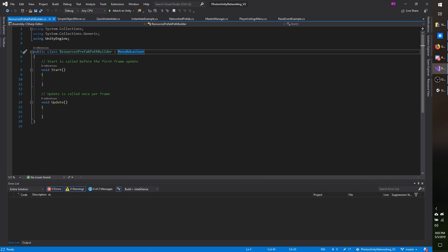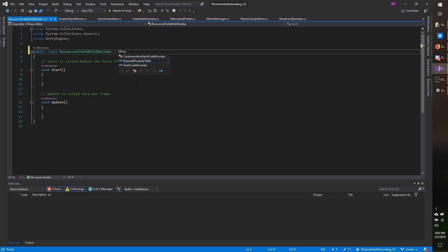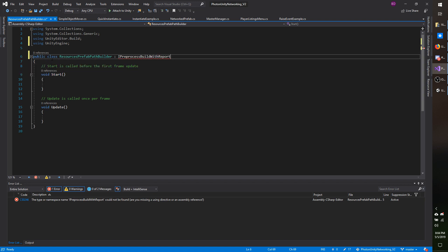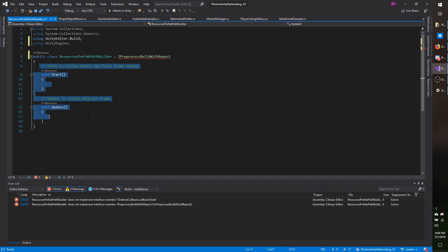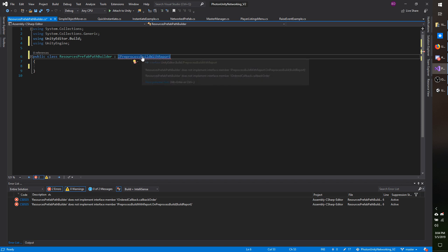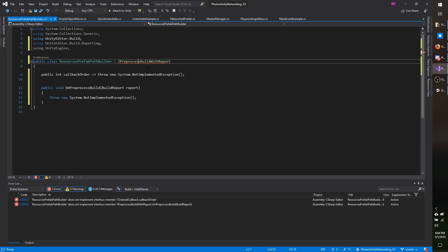I'm going to knock off the MonoBehaviour and implement IPreprocessBuildWithReport, and then I need to add the using UnityEditor.Build namespace. I'm going to get rid of Start and Update. It wants me to implement the interface, so I'm going to hit Control+Period in Visual Studio and choose implement interface.